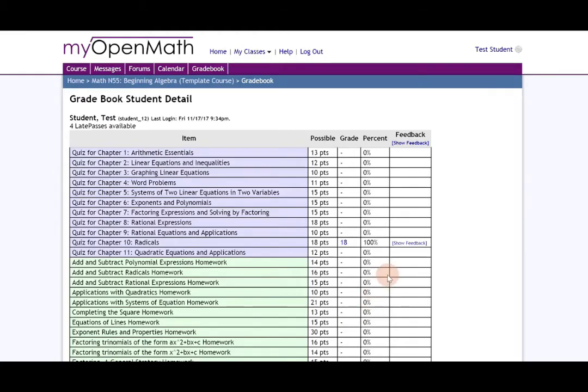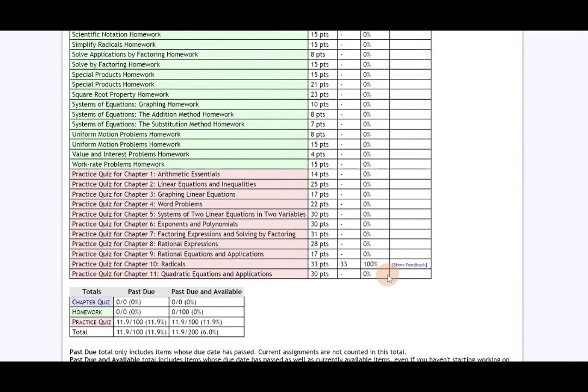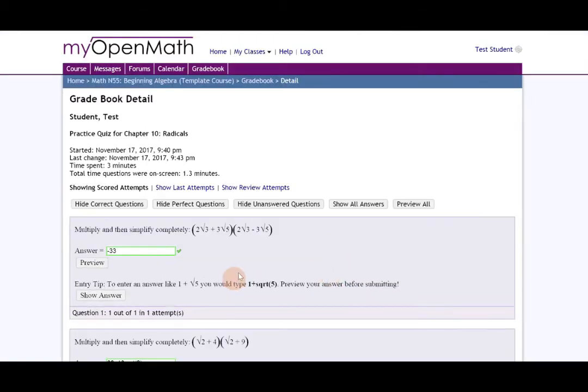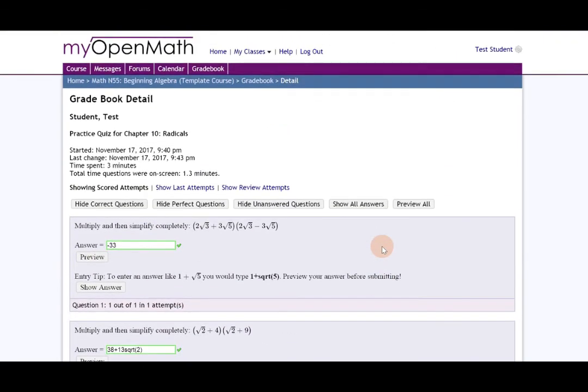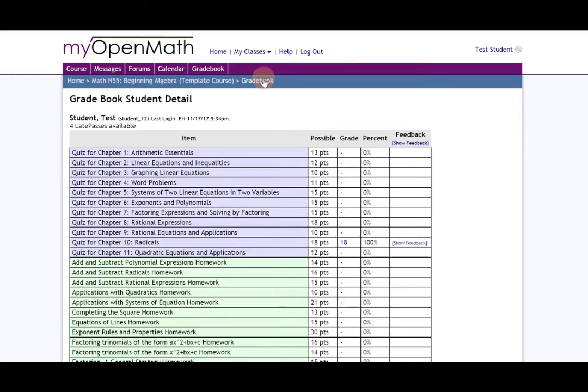I could do it also for practice quiz for chapter 10 radicals and I can click it and notice it'll show me my answers and the problem.